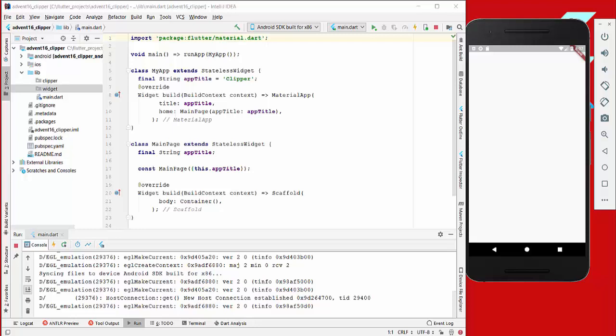Hello everyone! Today we are going to implement a small application where we make use of the clipper in Flutter.